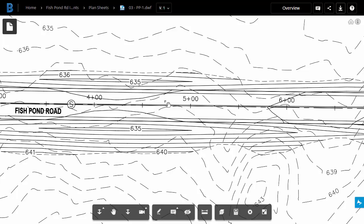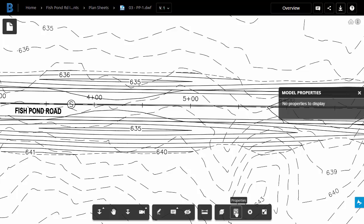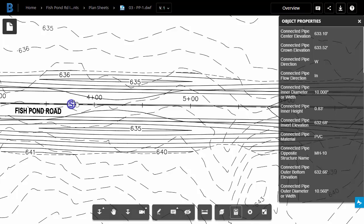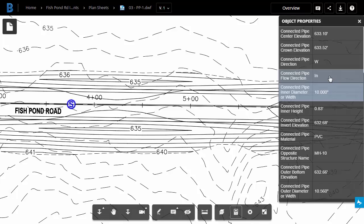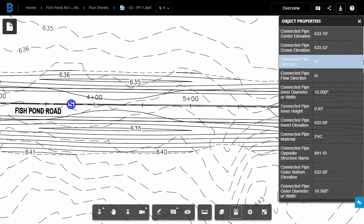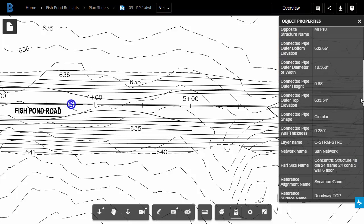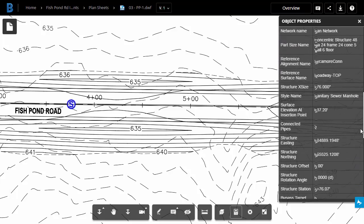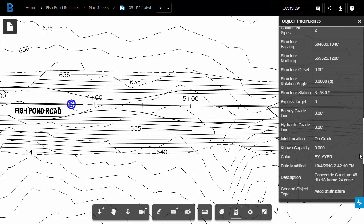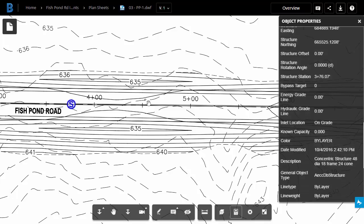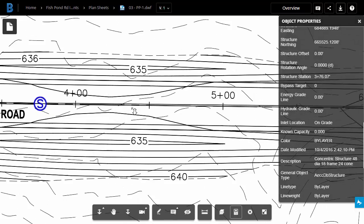One of the reasons why I like using the DWF format for my Plan Sheets is that this DWF can retain much of my Civil object data. For instance, I'm going to click the Properties pane, and then I'll come over and select this Sanitary manhole. When I do, we can see the same data that's available in Civil 3D. And that goes for all the objects.